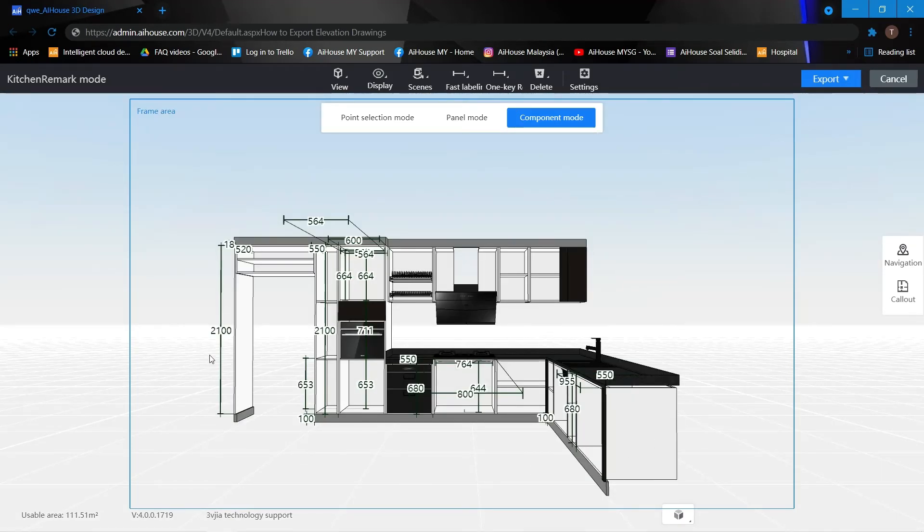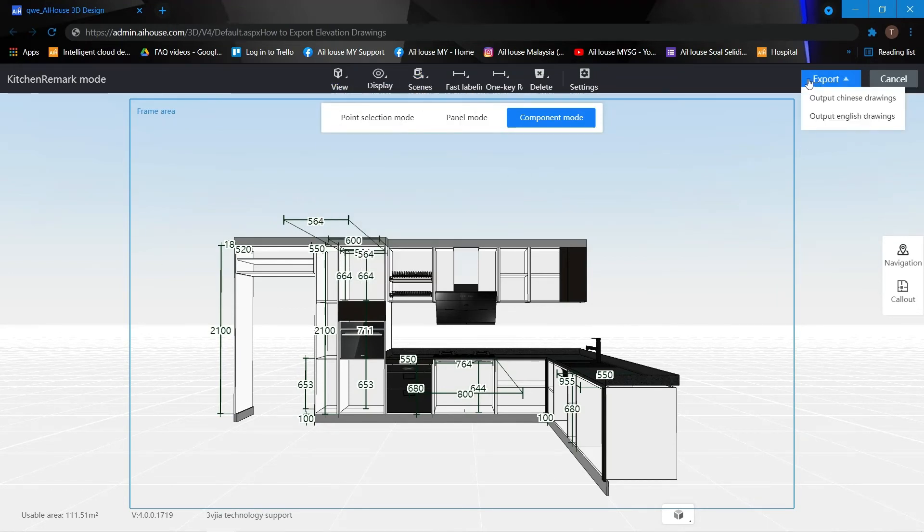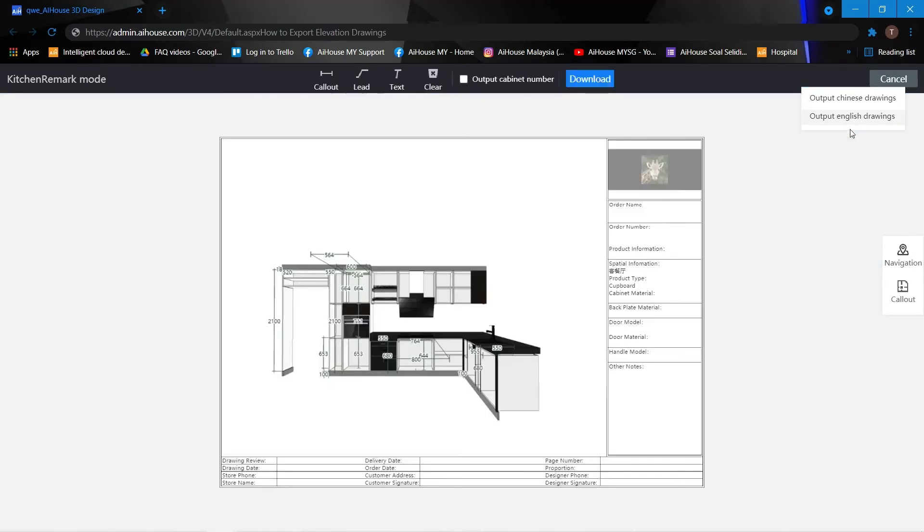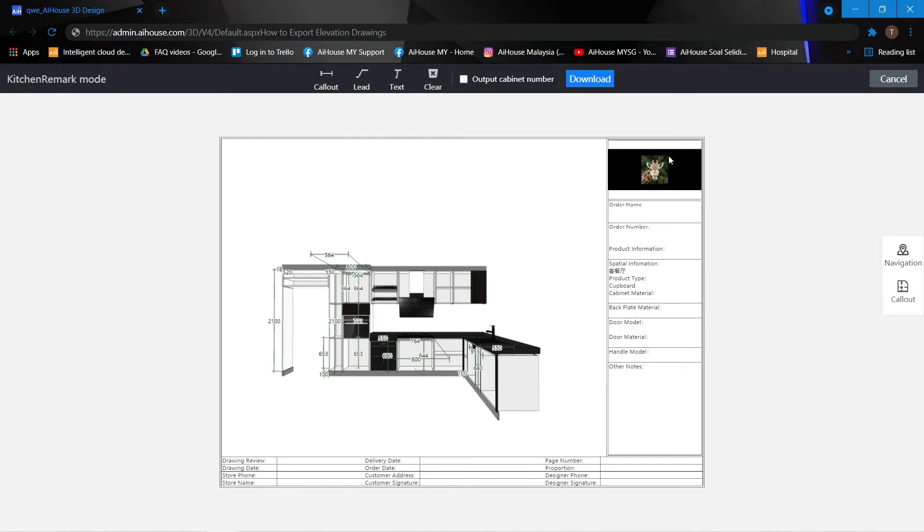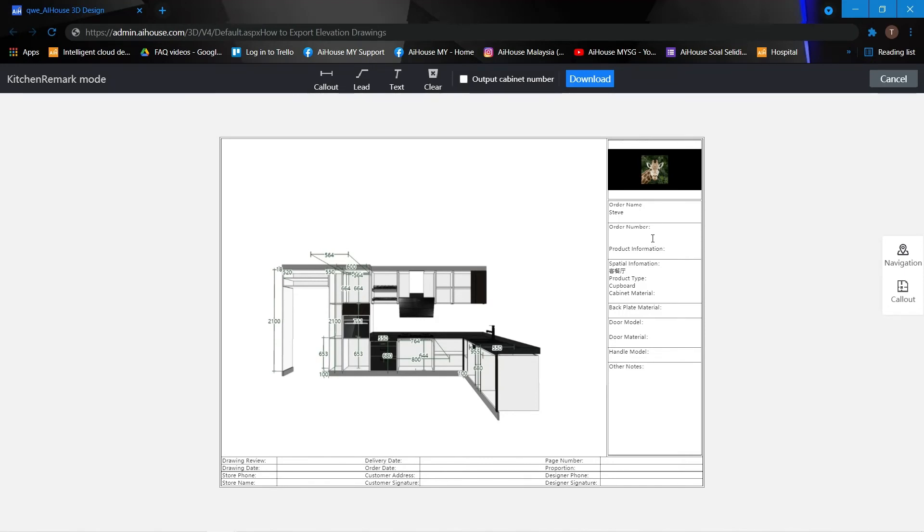So once I have all the dimensions, the settings that I want, we can immediately just output into an English drawing. Over here you're able to change to your company watermark. And of course you may add the information to the right over here. All of this you may just click and edit.